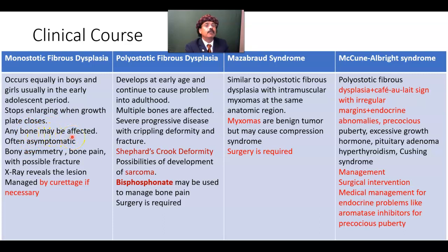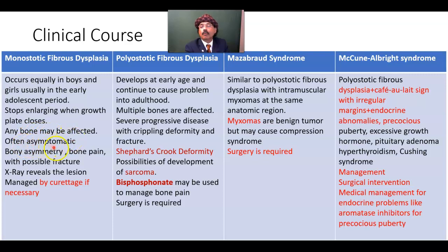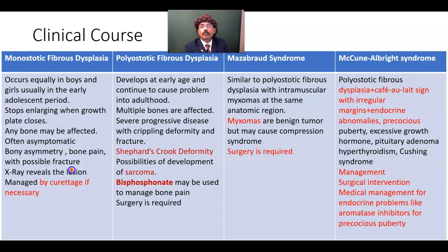Any bone may be affected: maxilla, mandible, skull, ribs, humerus, radius, ulna, pelvic girdle, femur, tibia, or fibula. It is often asymptomatic and may be diagnosed only when an x-ray is done. There may be bony asymmetry or bone pain with possible fracture. An x-ray will reveal the lesion. It is managed by curettage if necessary — if there is large-size bony pain and a lot of complaint, it can be managed by curettage.